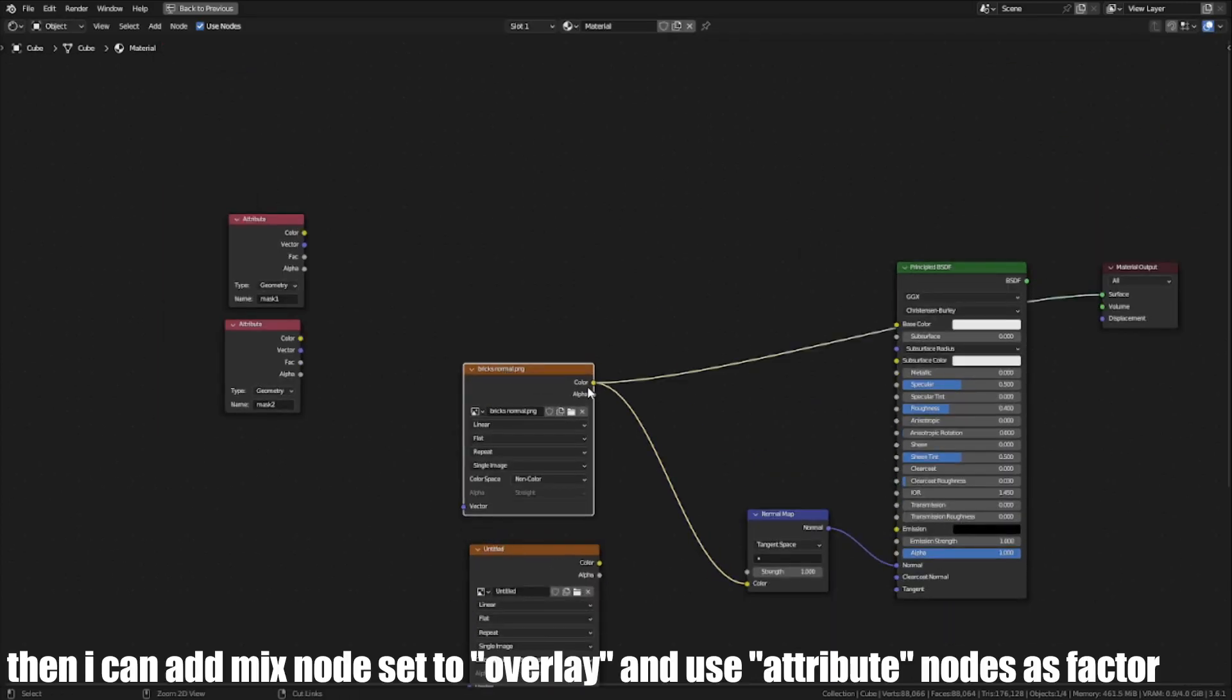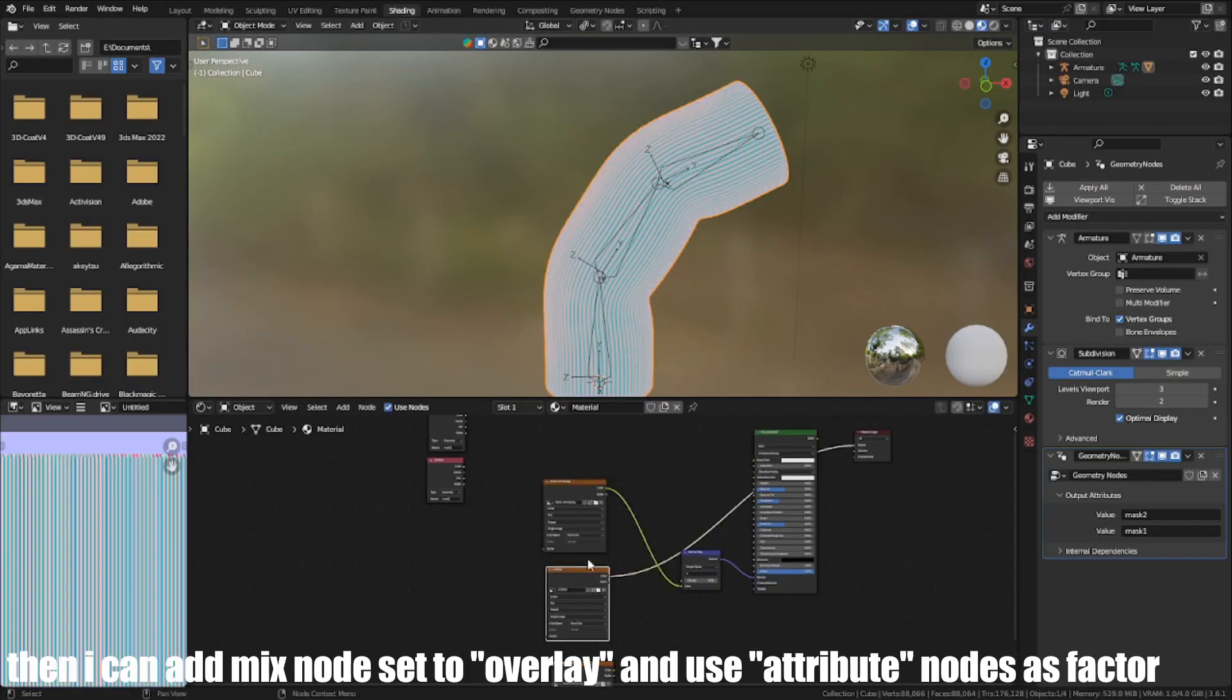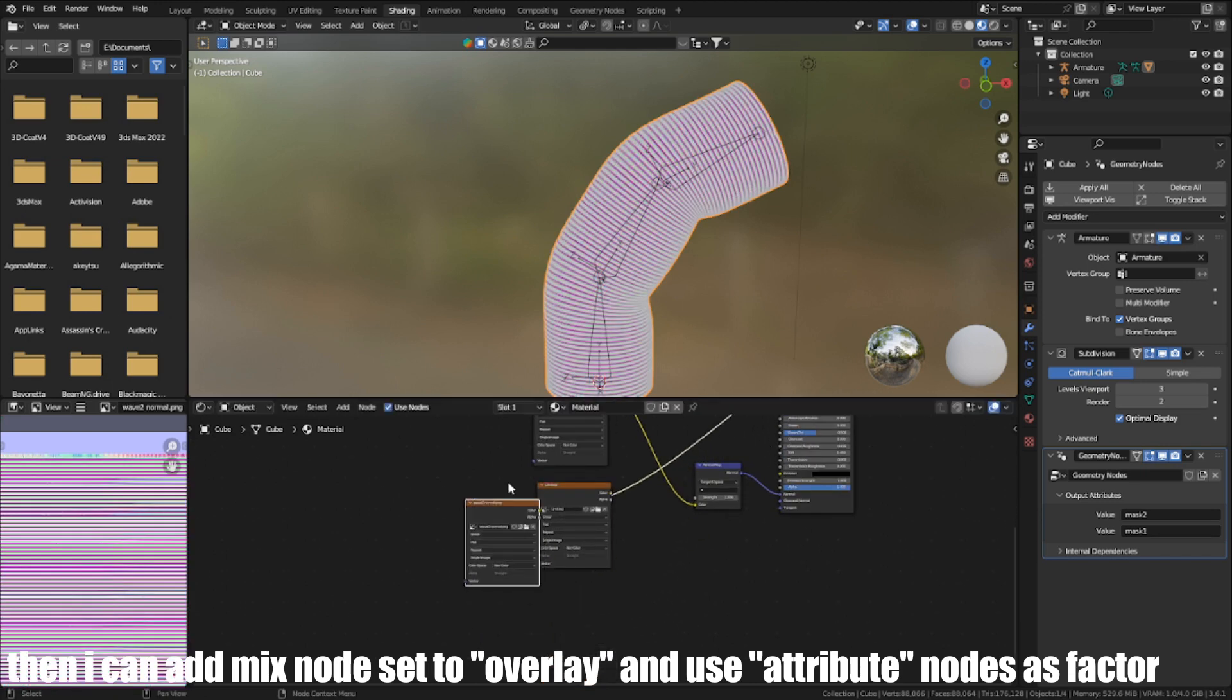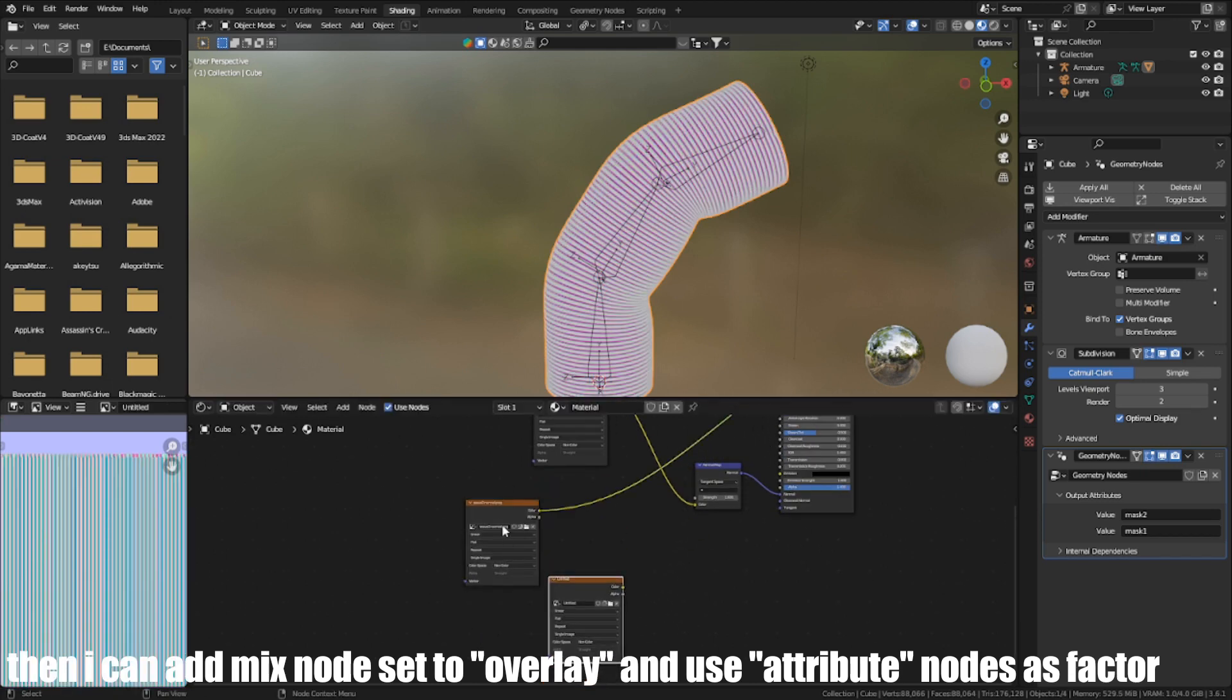Then I can add a Mix node set to Overlay and use attribute nodes as factor.